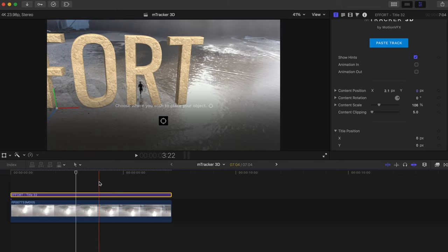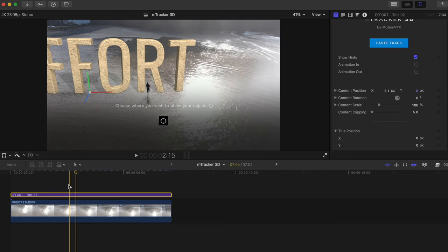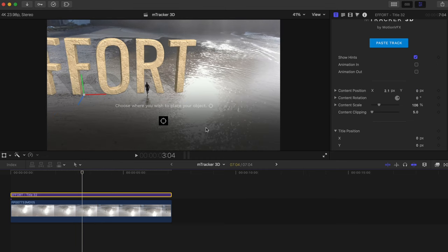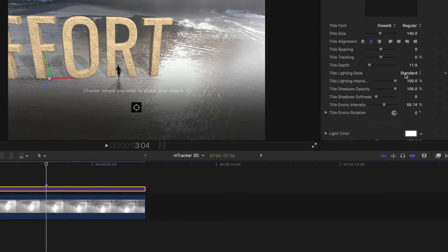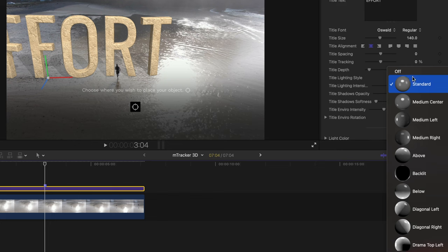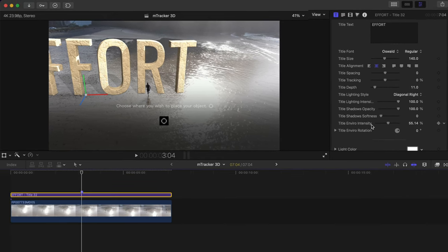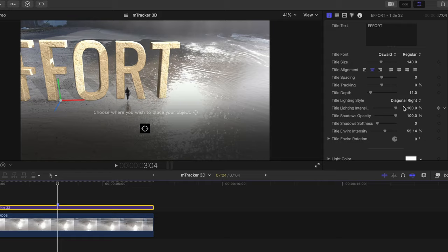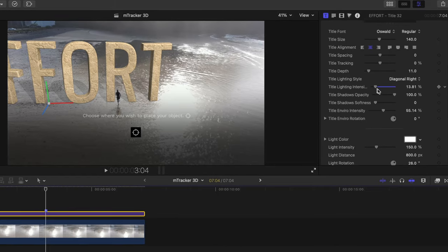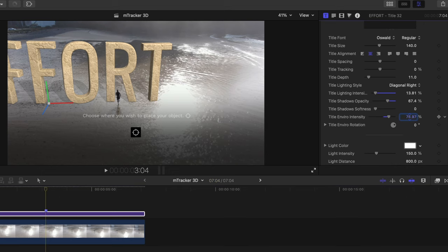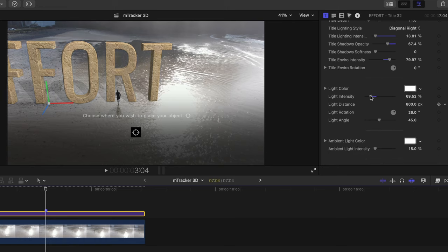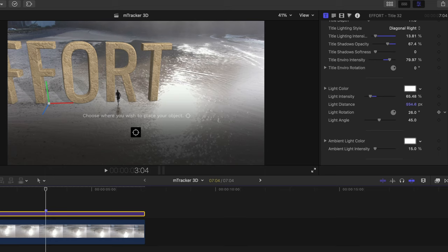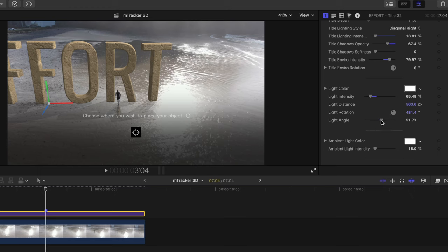Now let's stylize the text so it looks a little more realistic and like it's actually on the beach. Head down to title lighting style and we'll change this to diagonal right since the sun is shining from behind and to the right of our text. Now let's adjust the title lighting intensity. I'll decrease the shadow opacity and increase the title environment intensity. Let's head down the list here and adjust the light intensity. I'll change the light distance and we'll rotate this around so it matches our runner's shadow. This will also make our shadows look more natural. Let's adjust the light angle a bit since the sun is pretty high up in the sky.